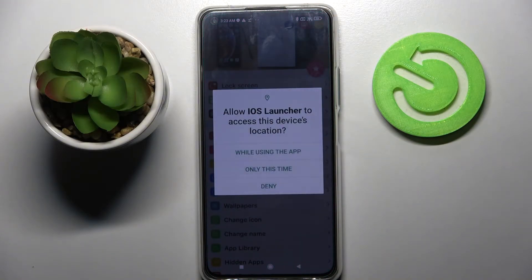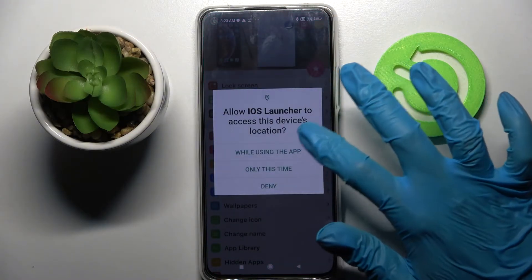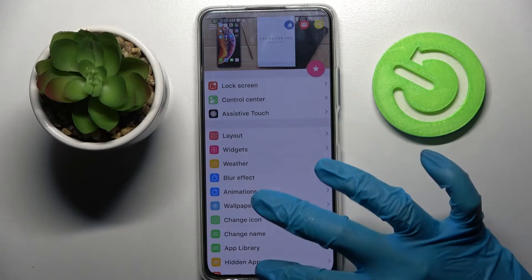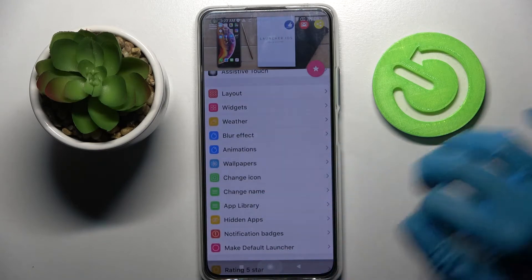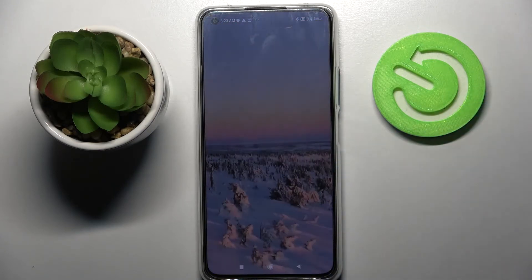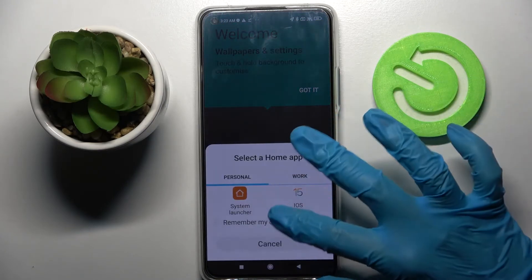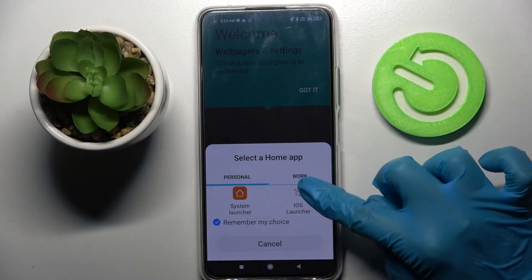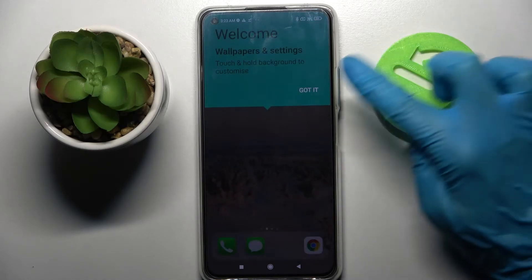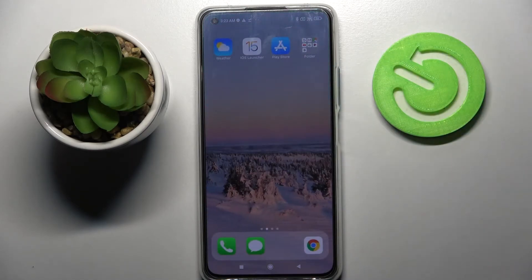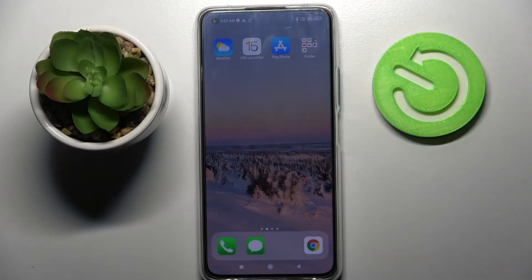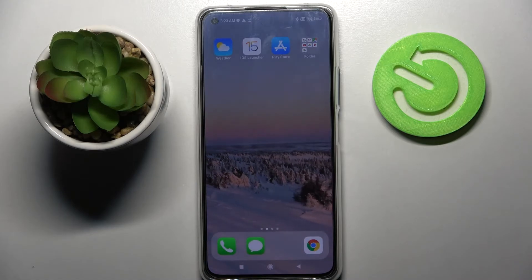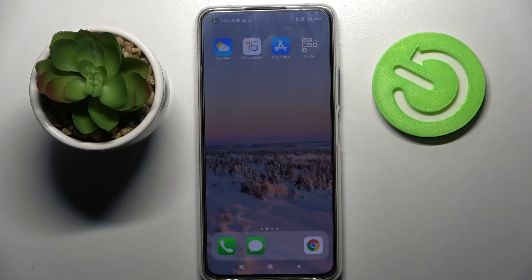Over here you need to select Allow in the popups and choose home button. Now click on iOS Launcher, select remember my choice, click on iOS Launcher one more time, tap on Got It and as you can see Apple layout was applied successfully on my Xiaomi.